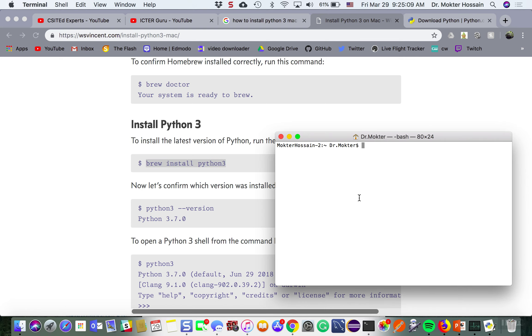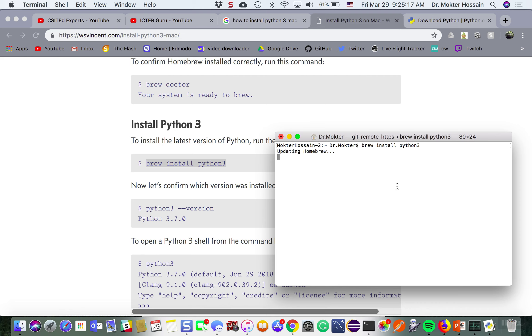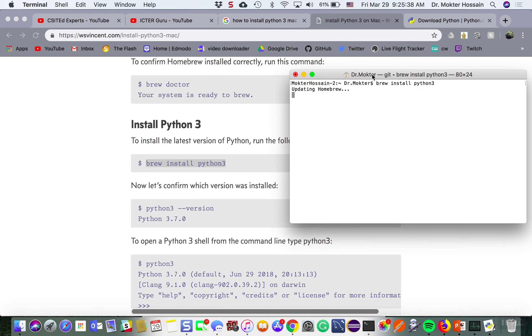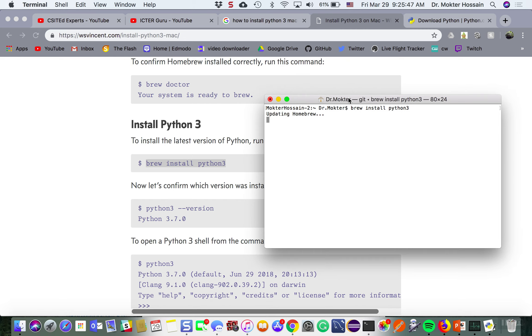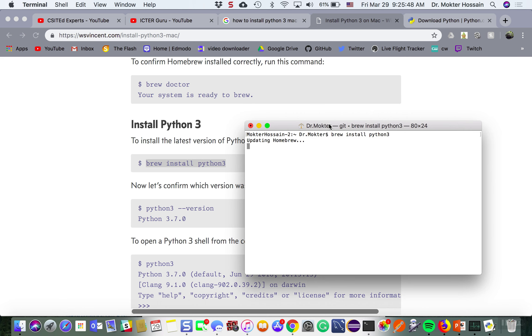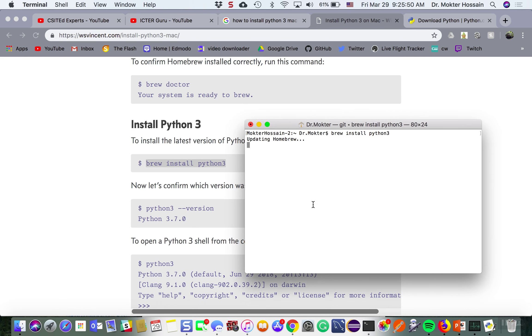Now let us do this command brew install python3. This command is very simple. First of all it is updating homebrew, so it will take a while to update my homebrew. Let us wait, and by the time homebrew updates I think I will have Python 3 version installed on my Macbook.